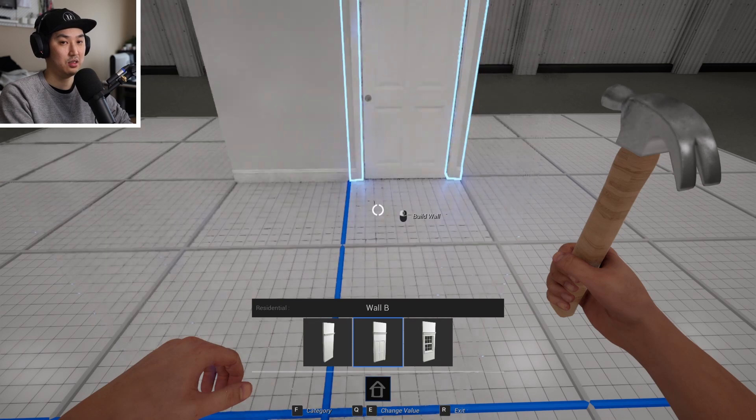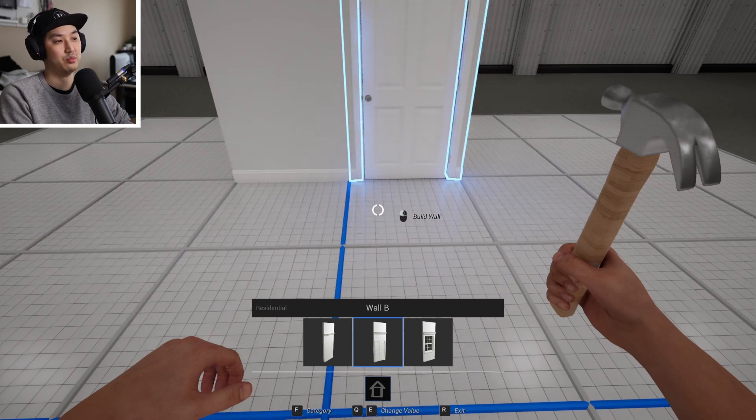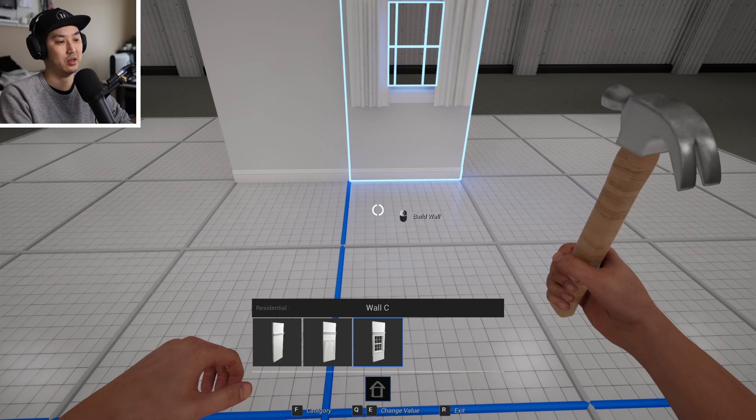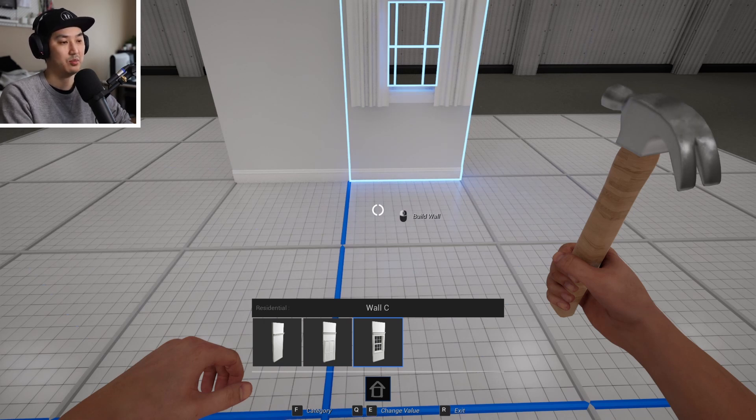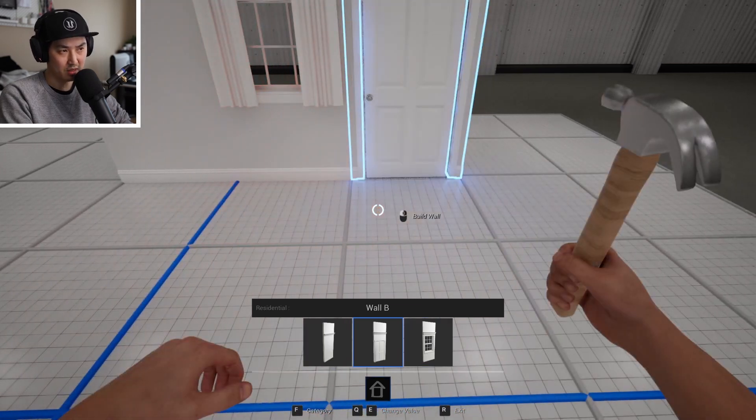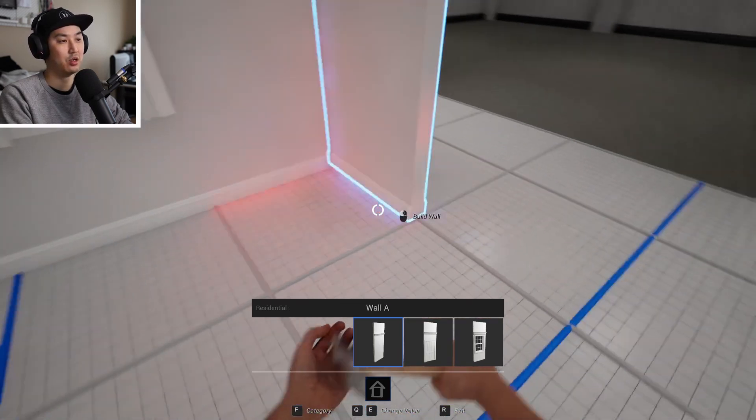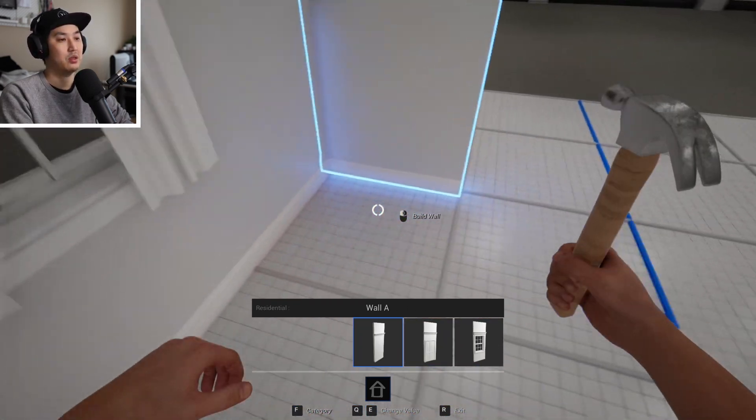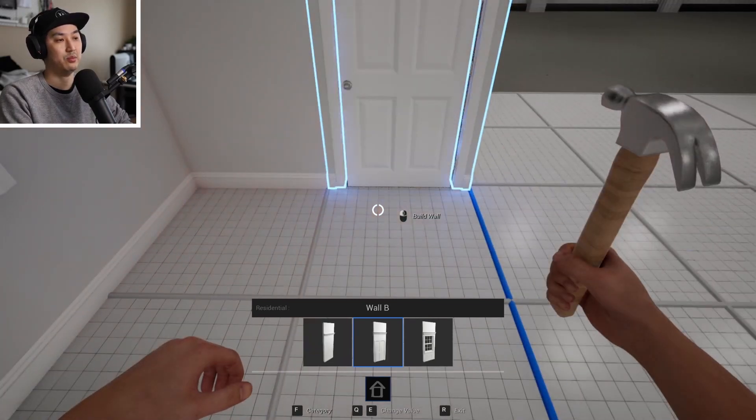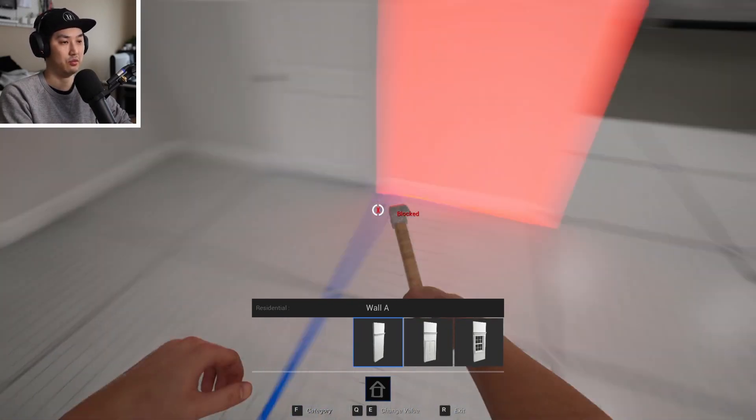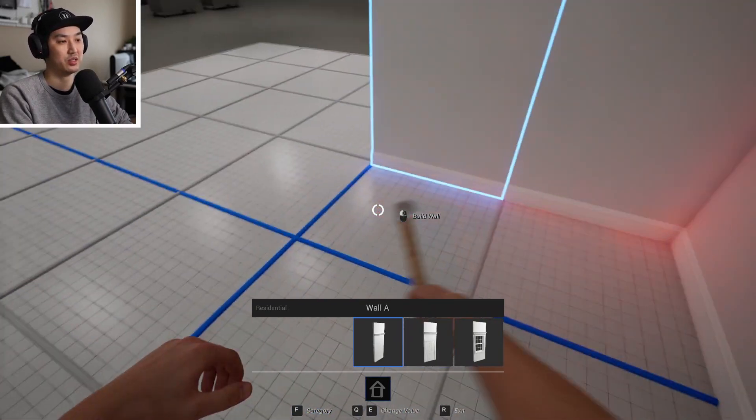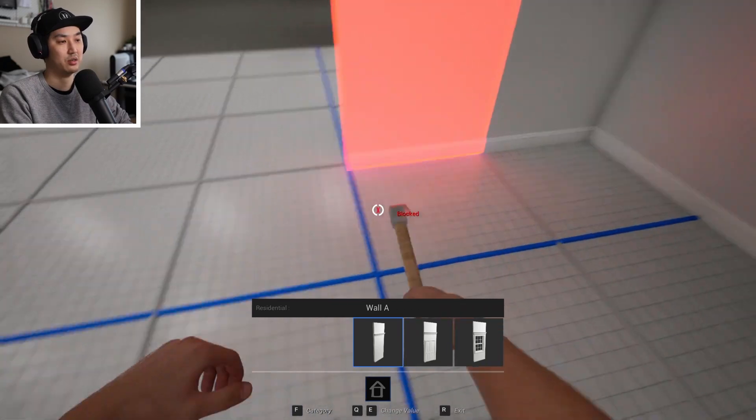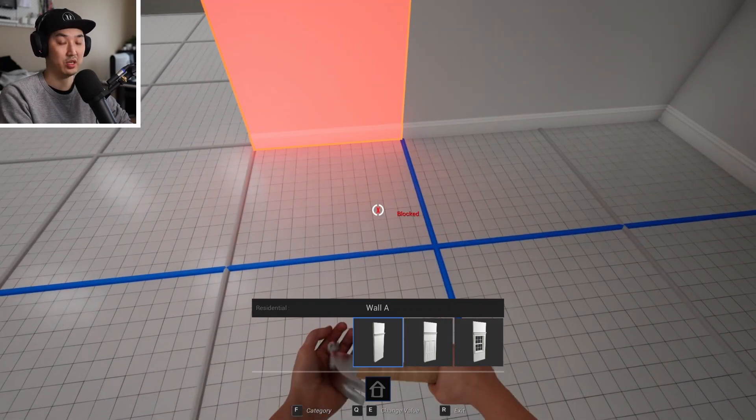You can then hit E and this is going to change which type of wall you're going to put down. This is a door and our only other one is a window at the moment. So I'm going to place a window. Then I'm going to go back to the regular wall, turn this way, and then I'll put a door here, a regular wall.